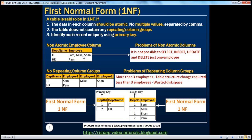What are the problems of non-atomic columns? Obviously, if you want to select, insert, update, or delete just one employee, it's not possible. For example, if you want to remove Mike, you can't — you have to update the entire cell. So that's the problem with non-atomic columns.